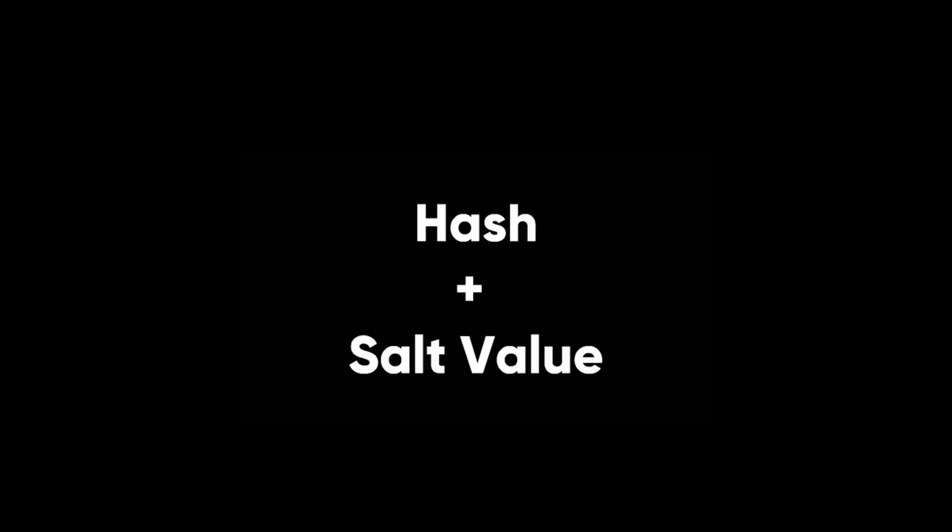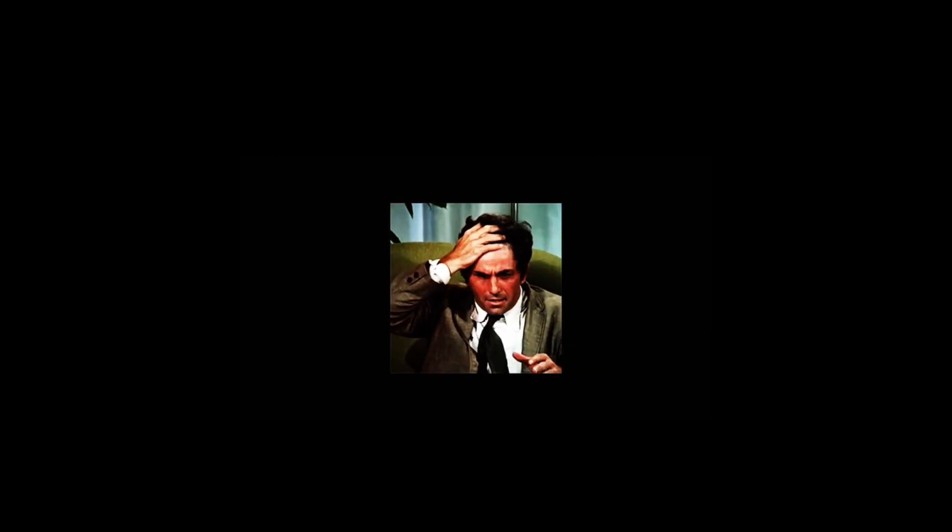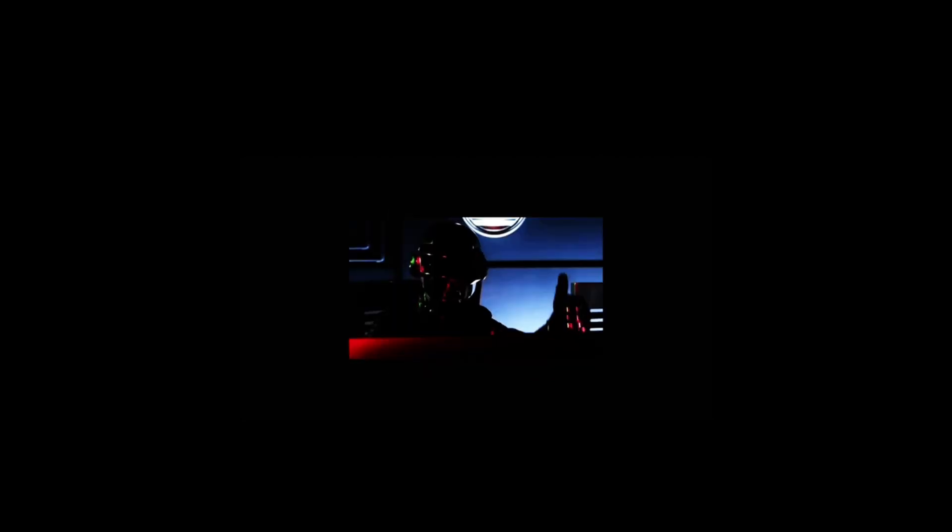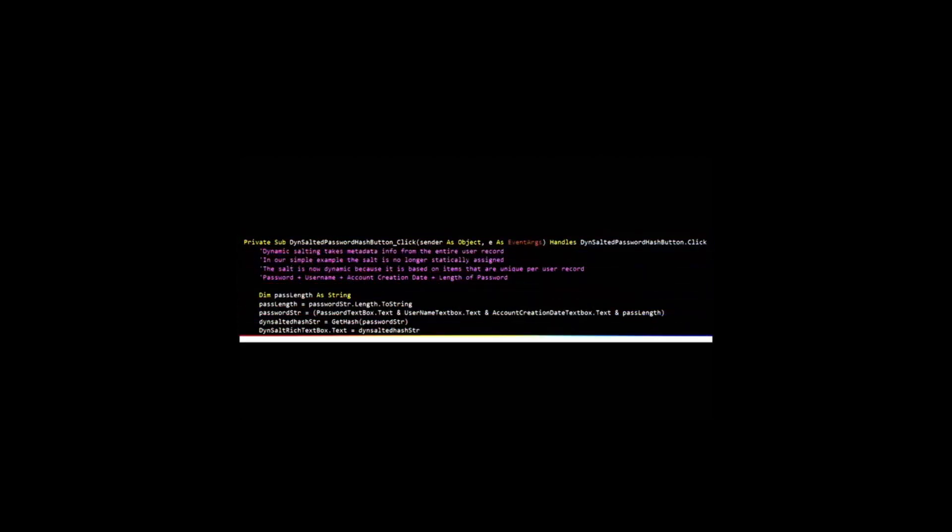To crack a salted password, the attacker should know both the hash and salt values. This makes it harder to crack hashes using methods such as rainbow tables. We can further strengthen salting by using dynamic salts instead of static salts. We can write a function that generates a salt value for every string making it exponentially harder to crack a salted password.